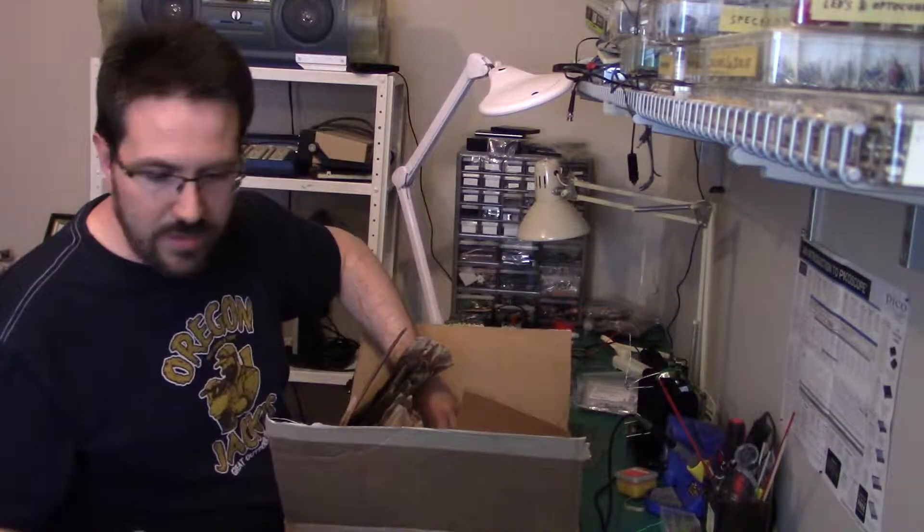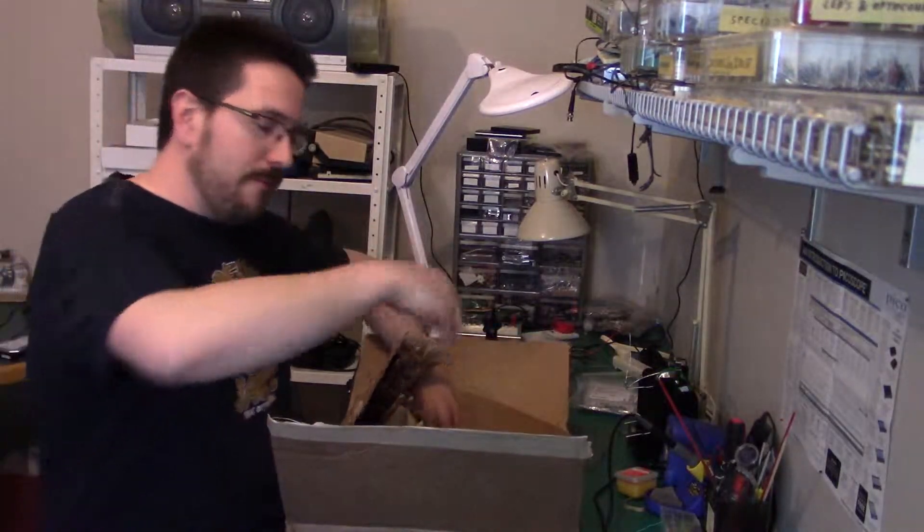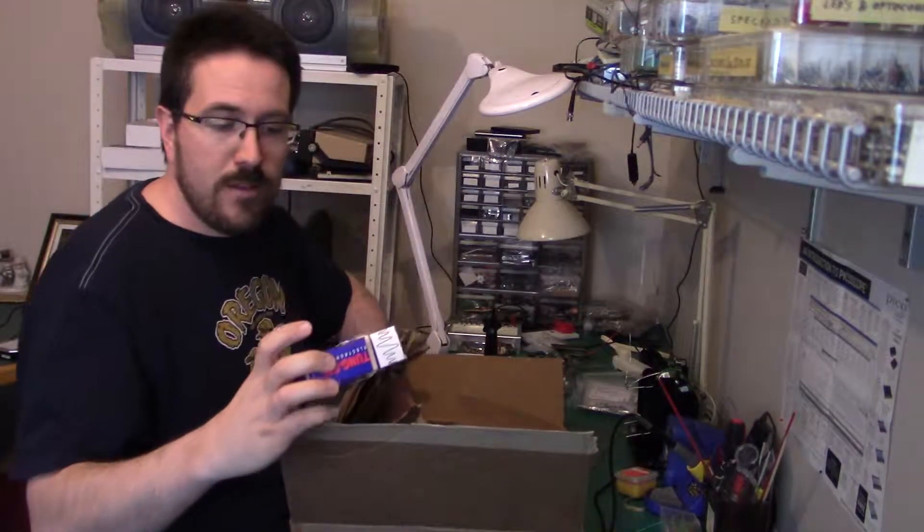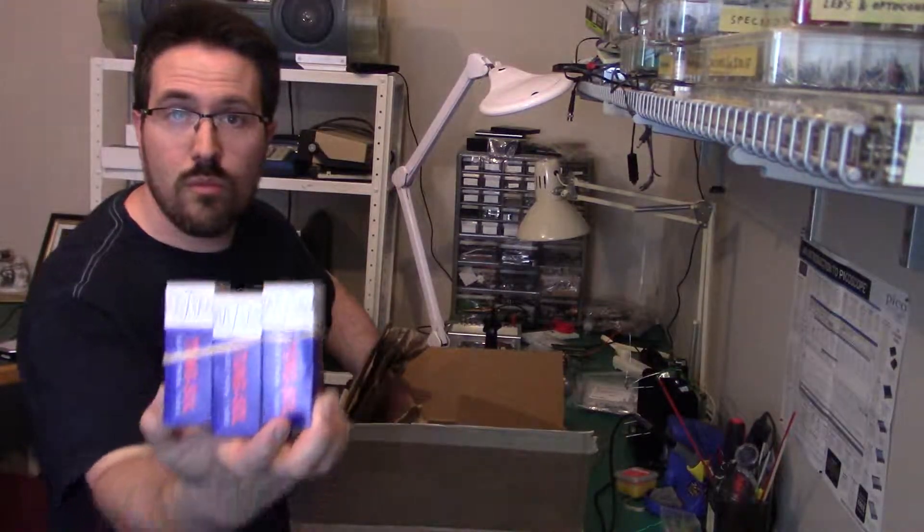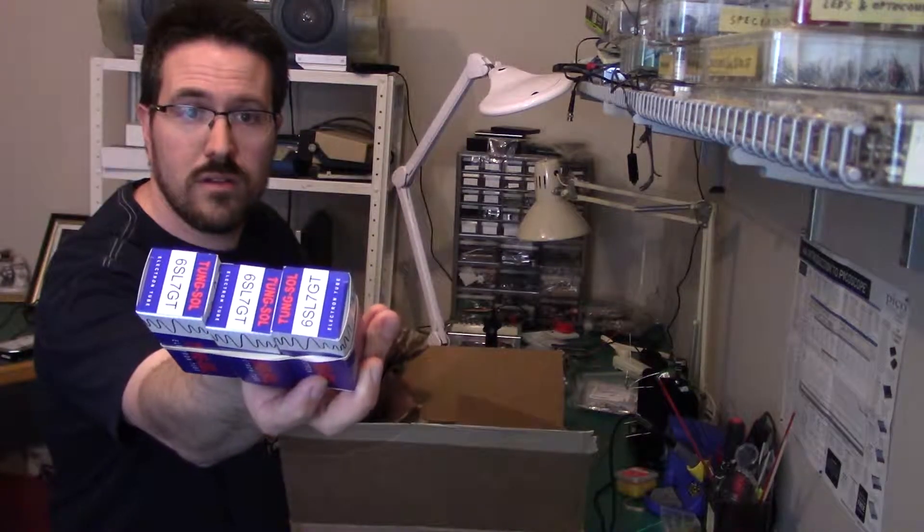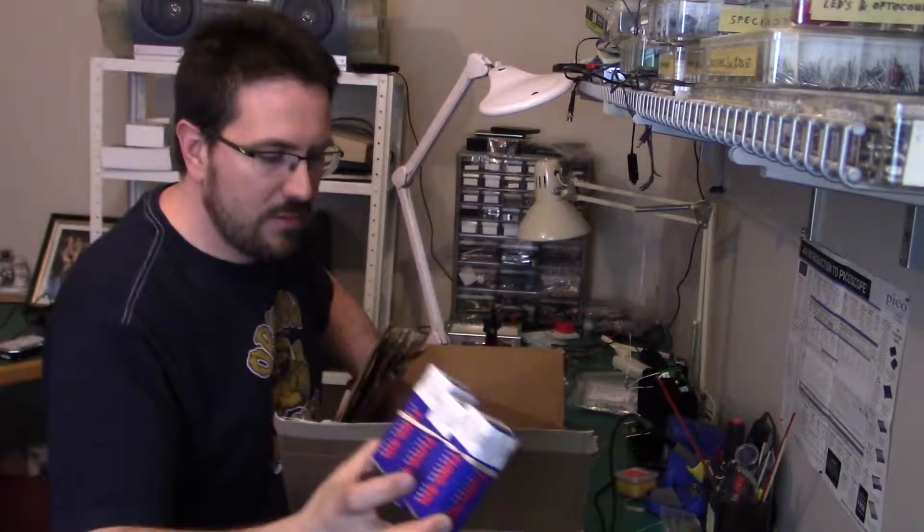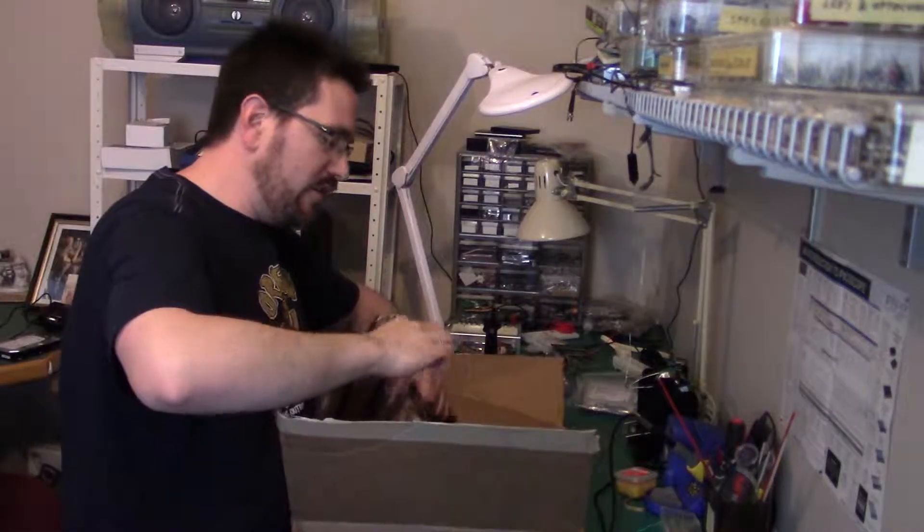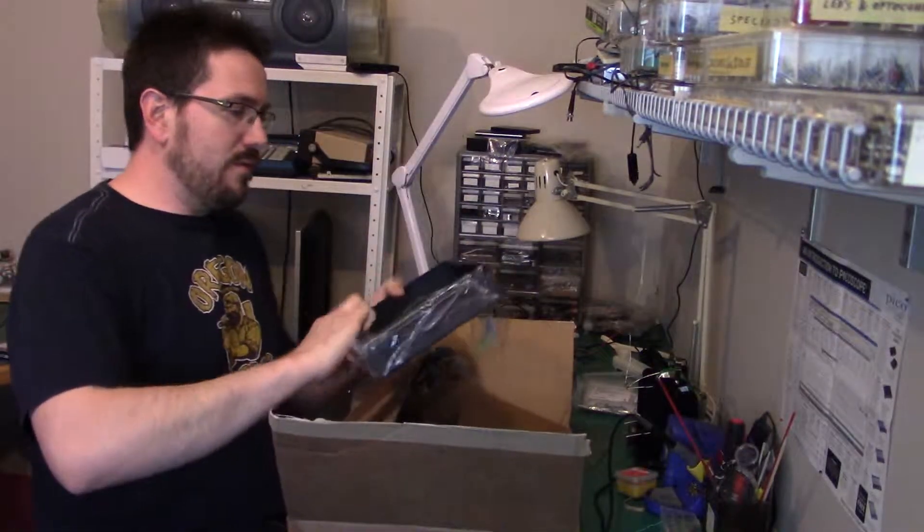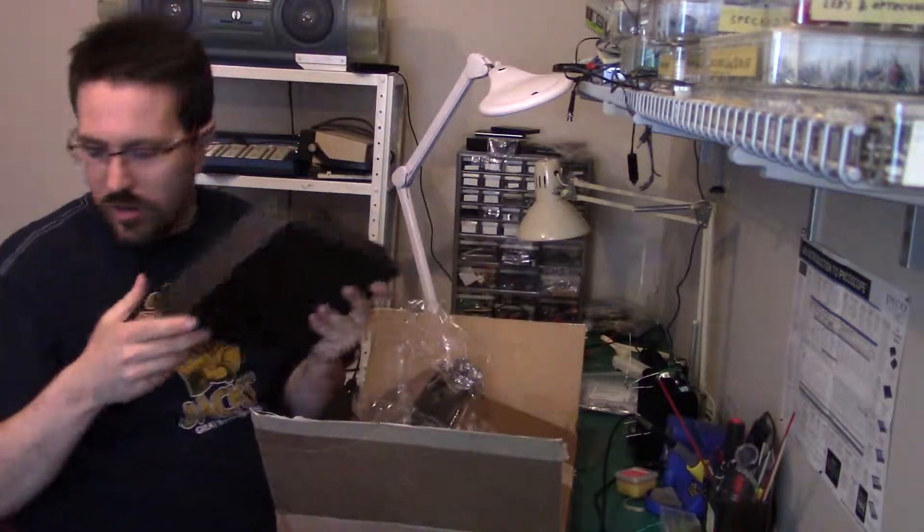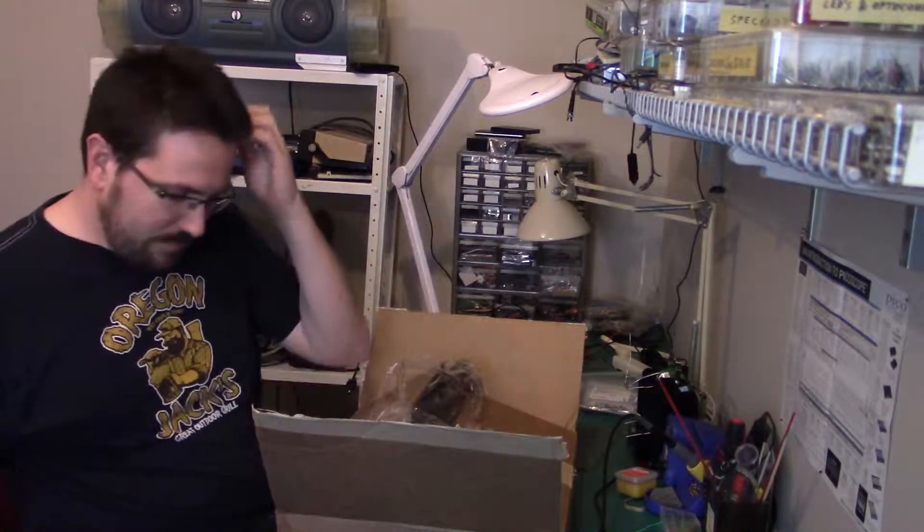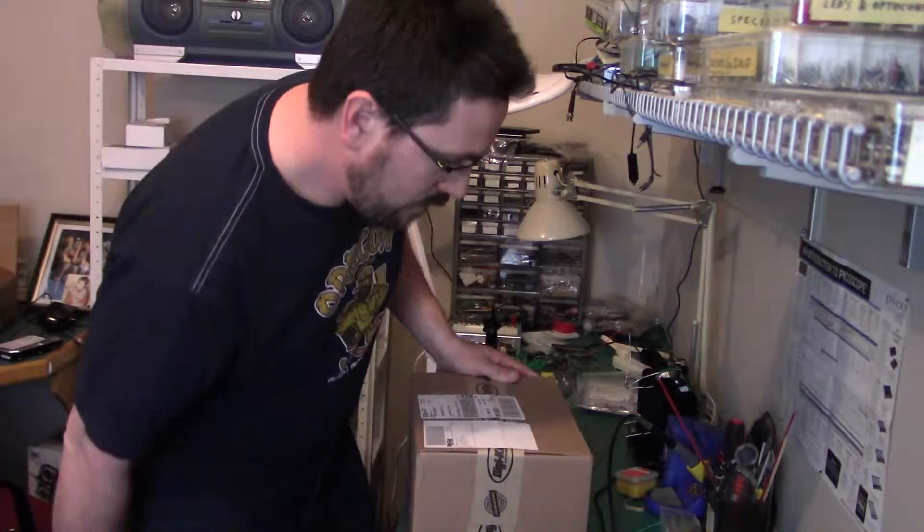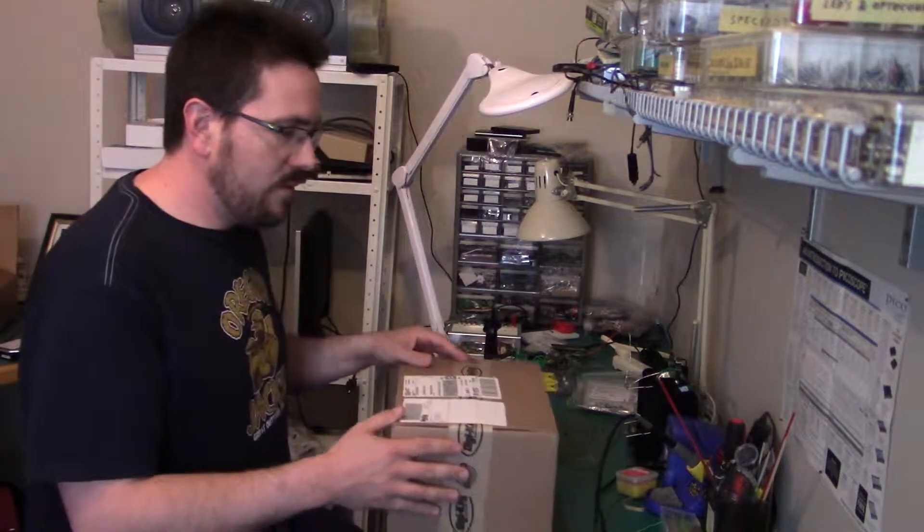Lid to the case. Tubes. Tung-Sol 6SL7 GTs. Gentle with those. And bottom part of the case.